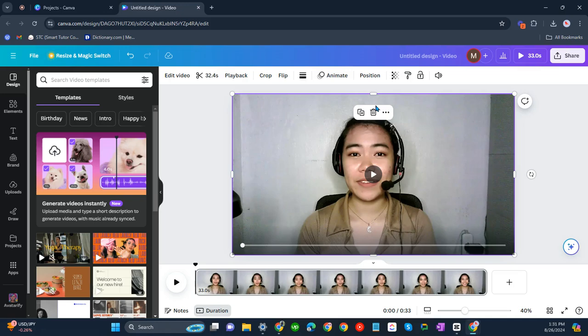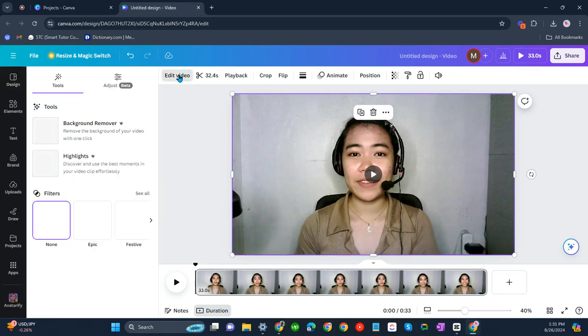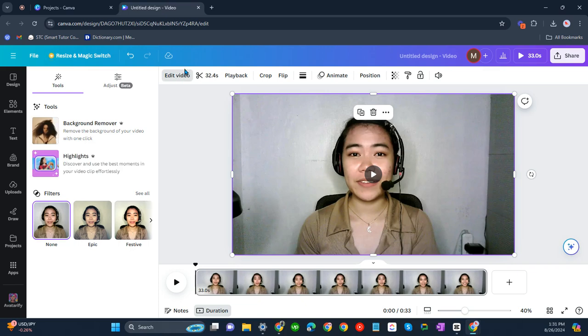In this video I'm going to show you how to download a transparent video on Canva. What you have to do is click on your video, edit that video, and click on background remover.